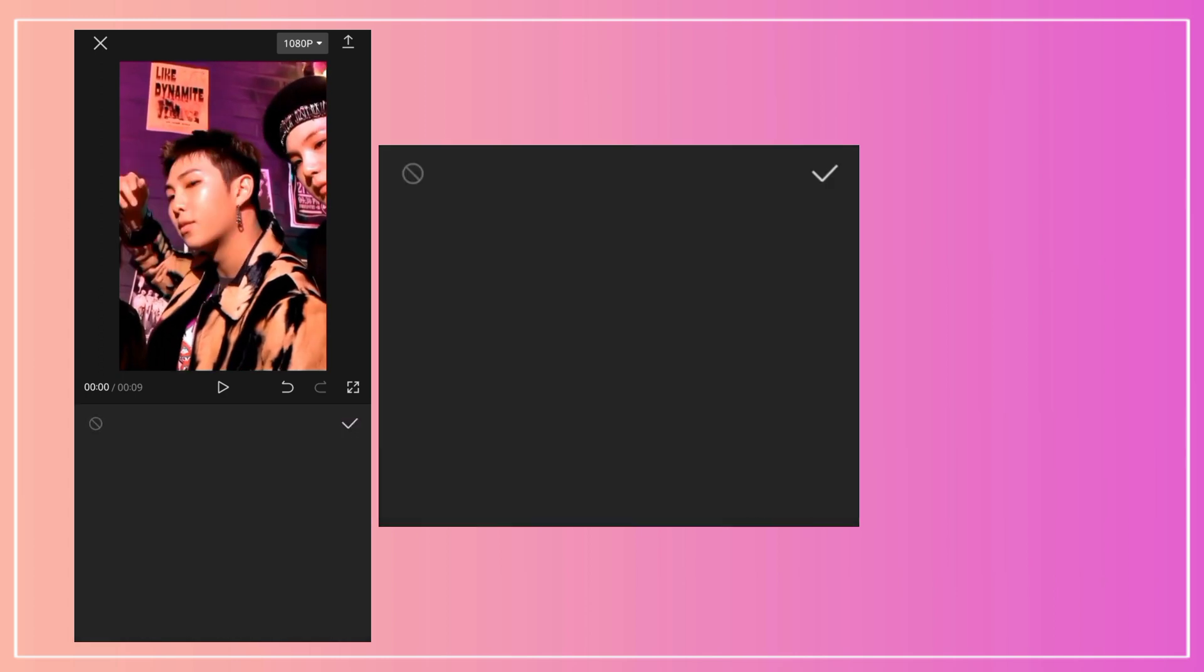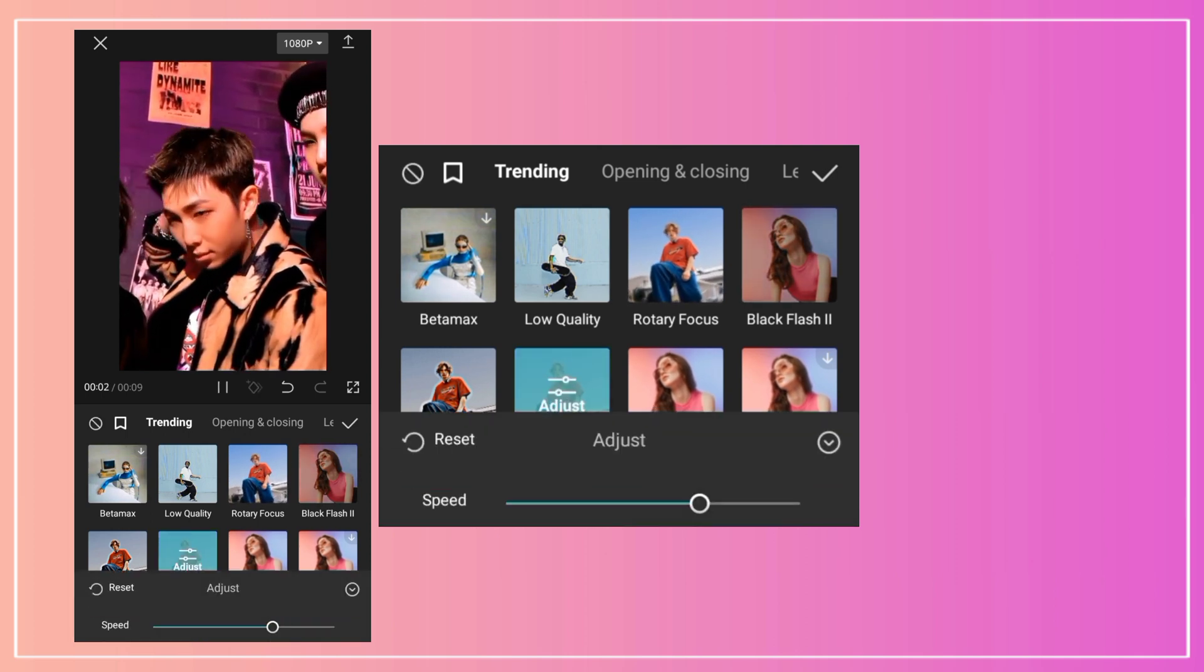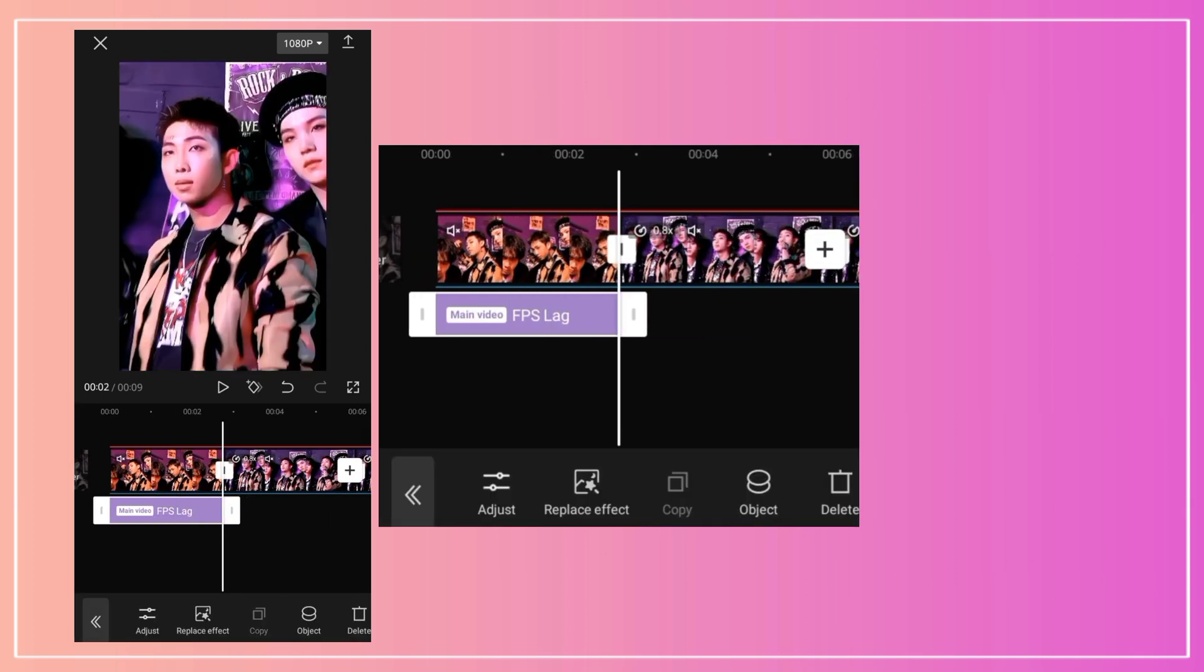For bad quality, I used the FP's lag and low quality effect. I adjusted them until I thought it looked good enough.